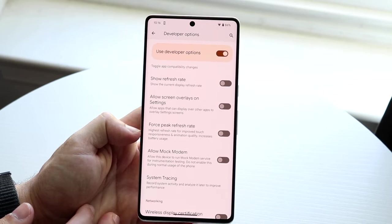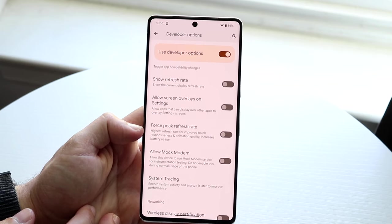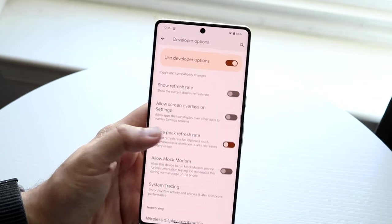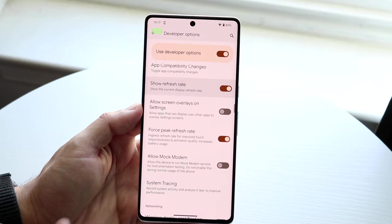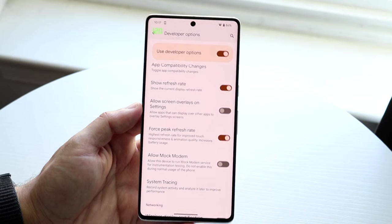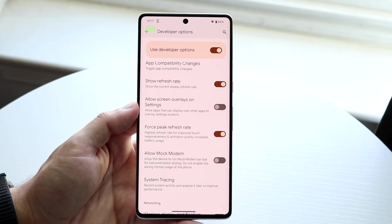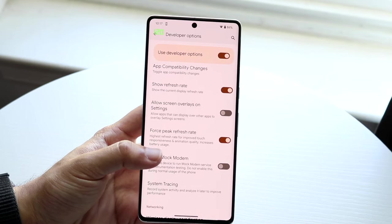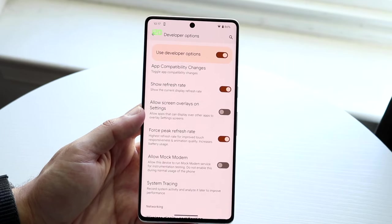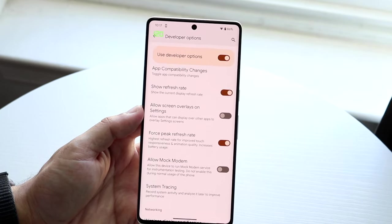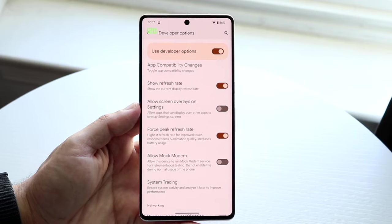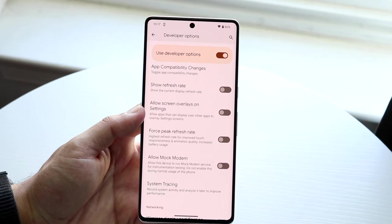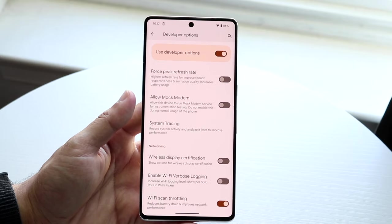Force Peak Refresh Rate forces your display to always stay at 120Hz rather than dropping to 60Hz. There are advantages if you want a constantly smooth refresh rate, but this is really bad for battery life. There's no real reason for the average person to have this on, so I'd recommend keeping it disabled, though it's a cool option to know about.